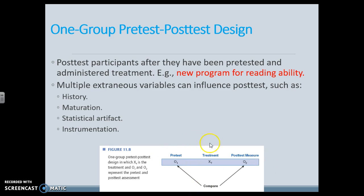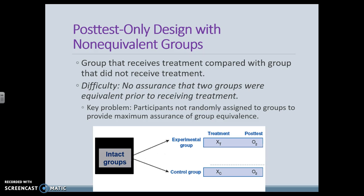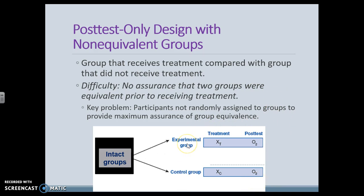A one-group pre-post design is getting better. We pre-test our group, give them the reading intervention, and then post-test the group and compare the effect of the treatment. A post-test only with non-equivalent groups is also very weak. We have intact groups — one is experimental and one is control. If these were classrooms, two classrooms already set up: one gets the reading intervention, the other doesn't, and we post-test both. That's okay, but we don't know the classrooms are actually equivalent, so we'd have to show that first.